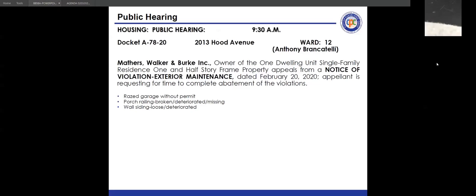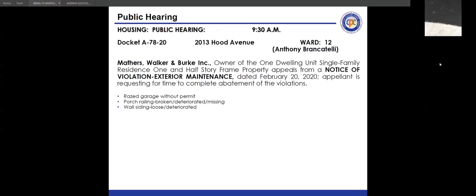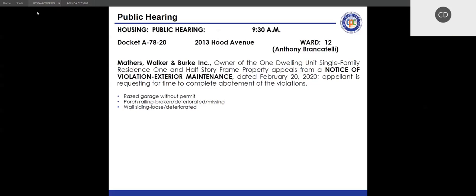Next docket: A7820, 2013 Hood Avenue. Application and fees are in order. Notice of violation is exterior maintenance, issued February 20th, 2020. Appeal statement received March 18, 2020, requesting time to abate the violation. Present: Tom Vanover, Building and Housing; Patricia Ashton, Law. The appellant was asked to state their name for the record.